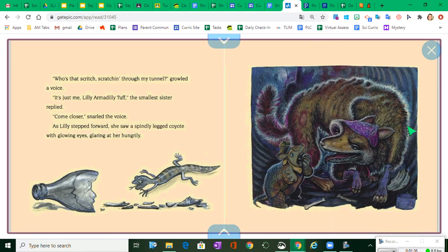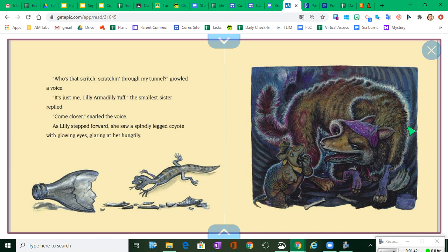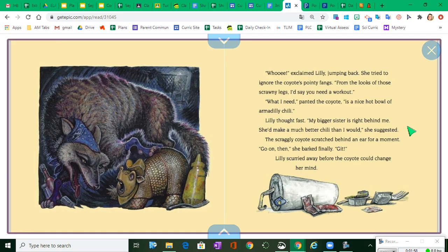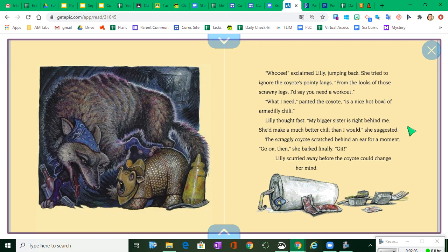Who's that scritch scratching through my tunnel, growled a voice. It's just me, Lily Armadilly Tuff, the small sister replied. Come closer, snarled the voice. As Lily stepped forward, she saw a spindly-legged coyote with glowing eyes glaring at her hungrily. Ooh-wee, exclaimed Lily, jumping back. She tried to ignore the coyote's pointy fangs. From the looks of those scrawny legs, I'd say you need a workout.